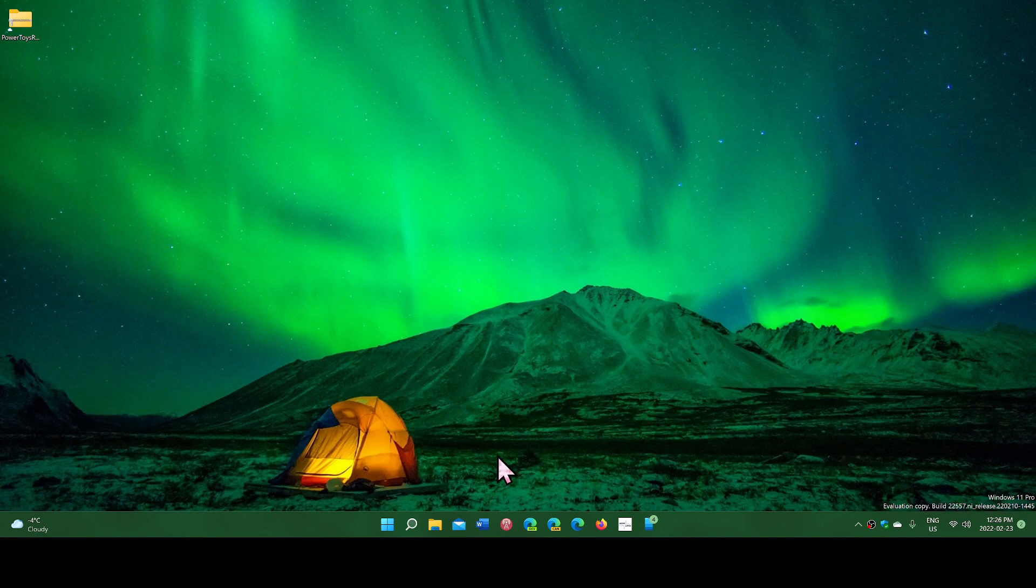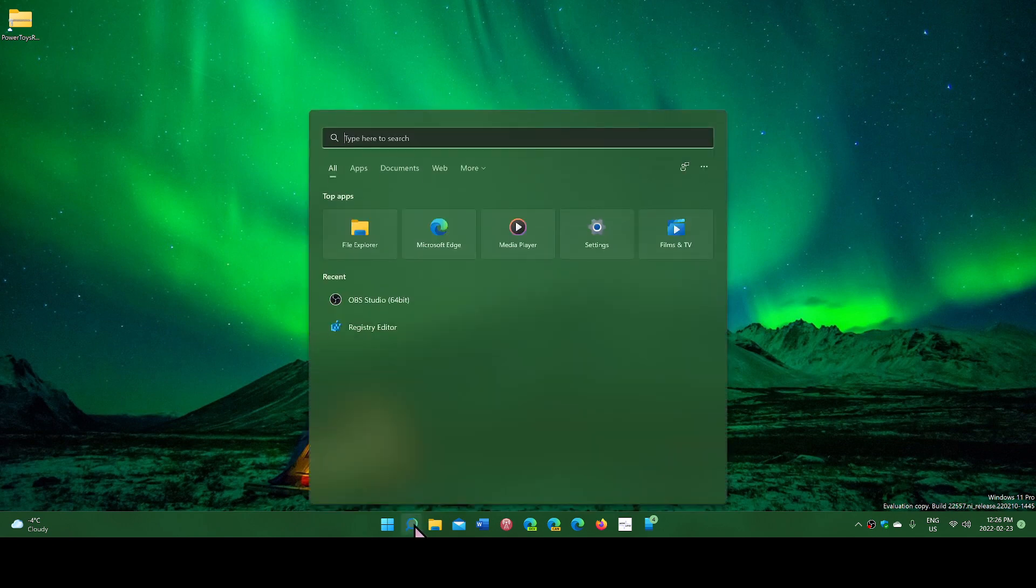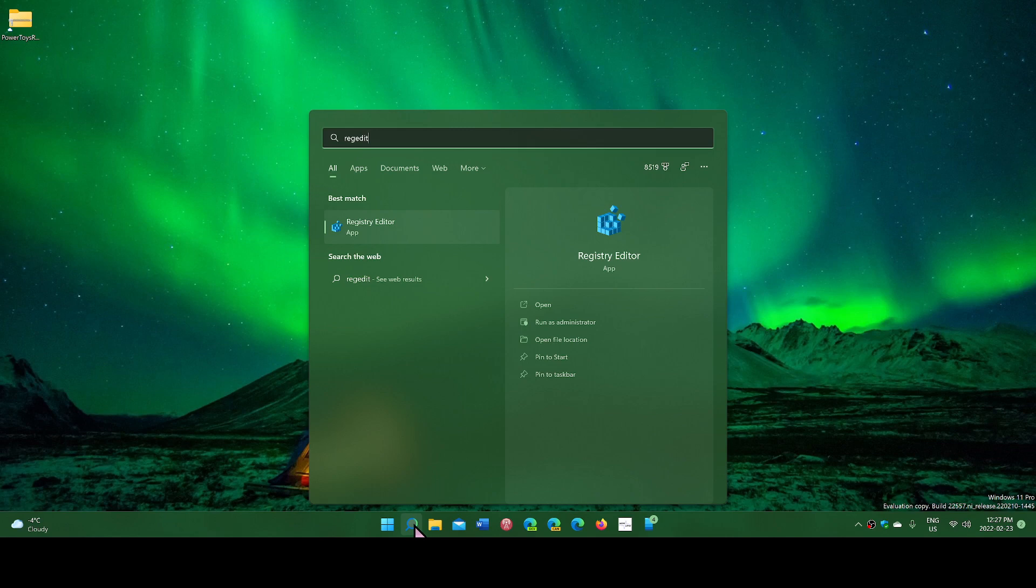So how do you get rid of it? It's very easy. Simply go into the search box and type REGEDIT, which is the registry editor.